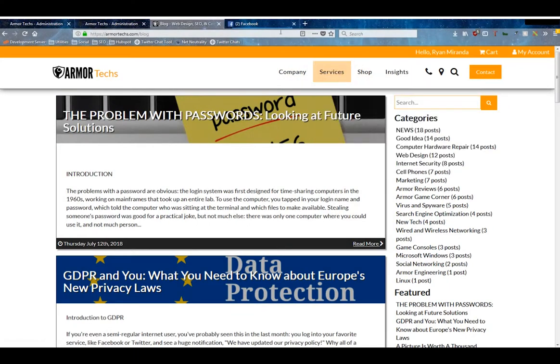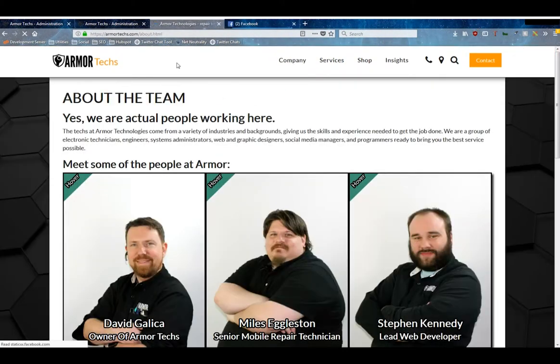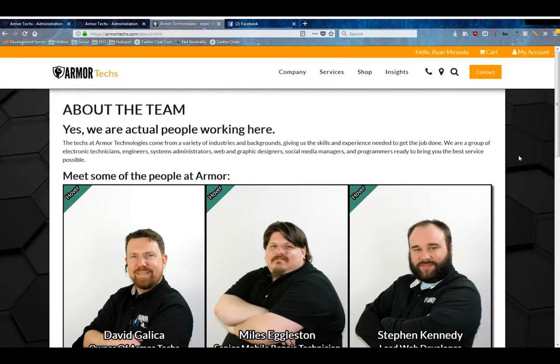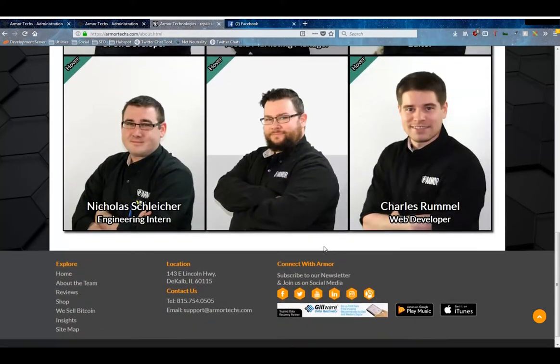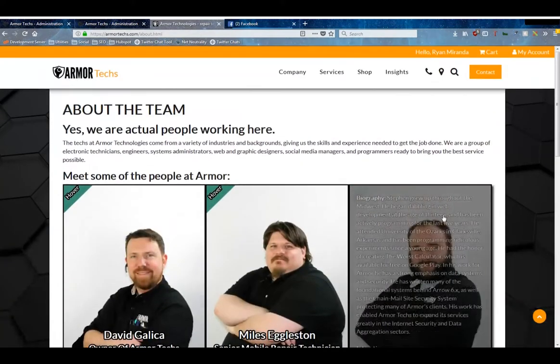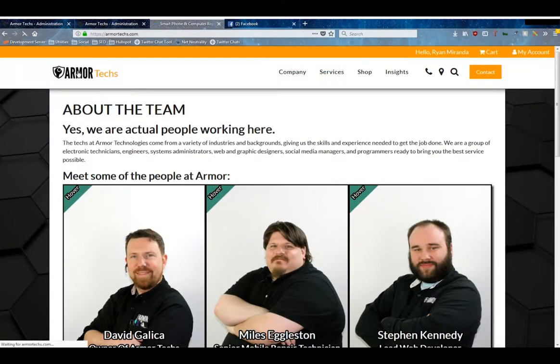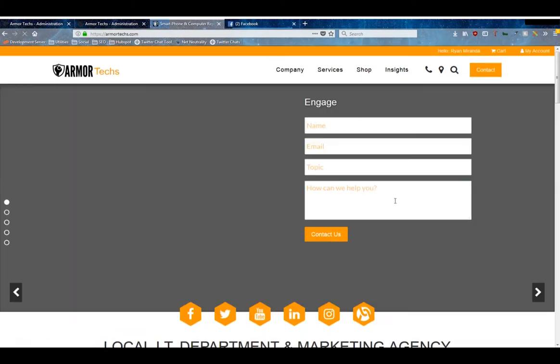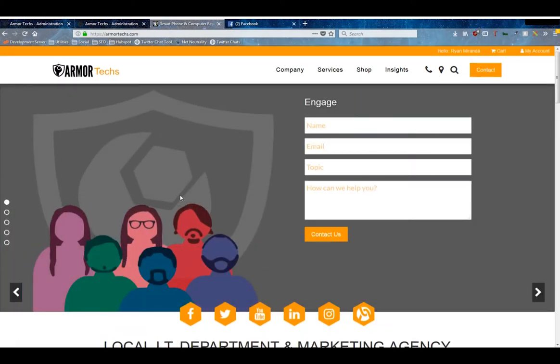We can look at a couple other pages too. For example, this About the Team page has Armor's standard layout, which is the hexagon background with the white box on top of it and the text content in between. And even further, this is the home template.